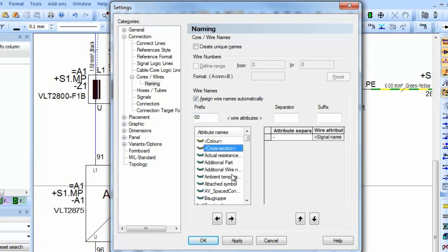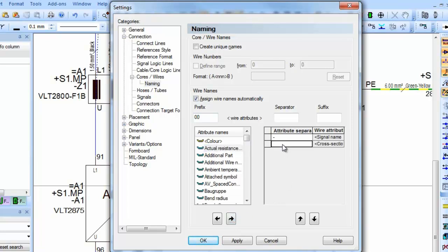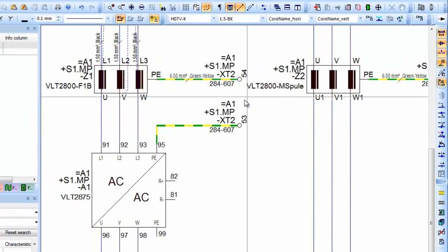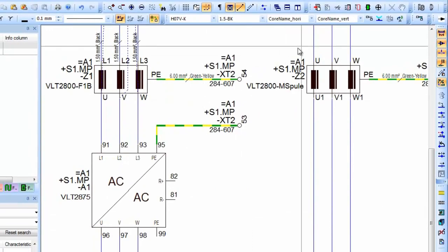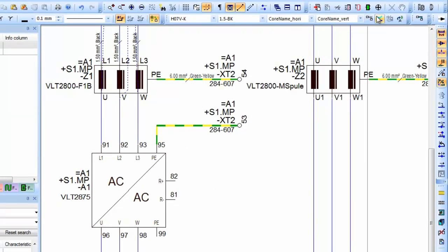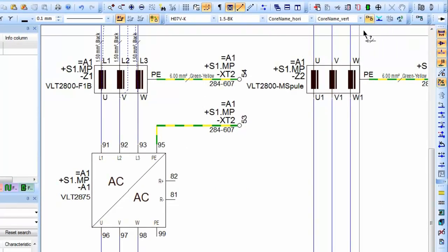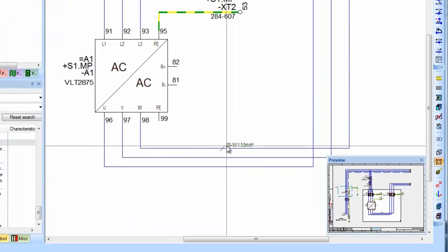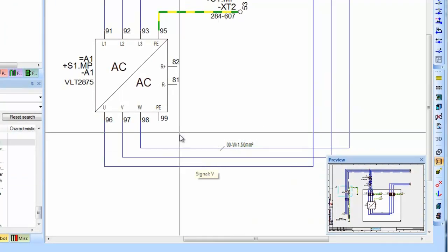Then pick the required attributes. Individual separators can also be added. Once the settings have been defined, the users only then need to add the wires to the connections in the project. As the wires are now added,